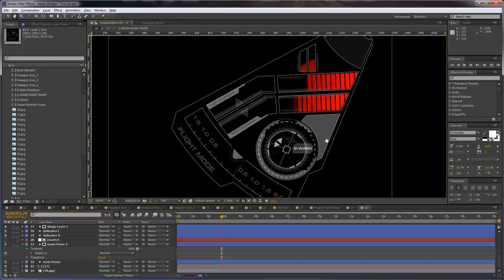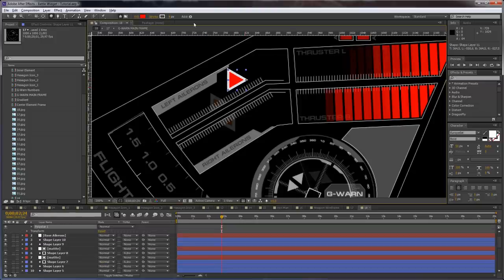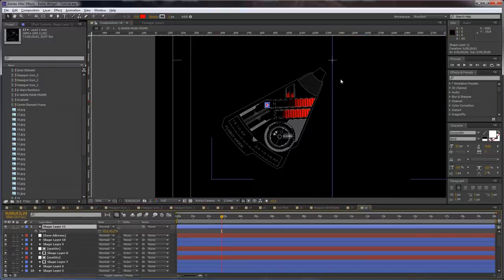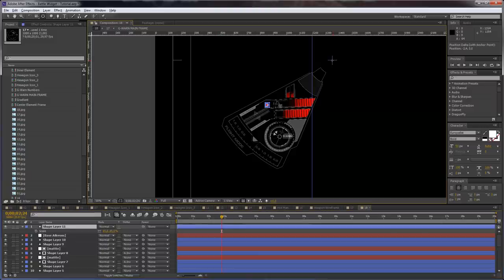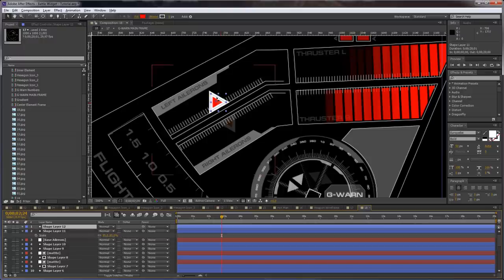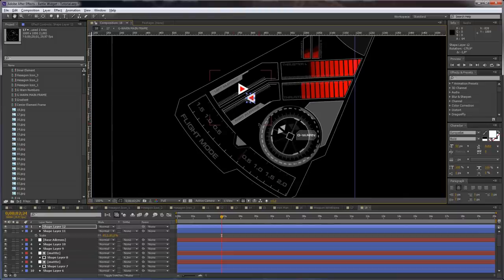And this is it for this element. We have some titles to do and two triangles which are super easy to create. Just use the polygon tool with a red fill and a white stroke and create a triangle. Increase the stroke and scale them down, but make sure the anchor point is in the center of the triangle. Scale it down and duplicate it, then rotate it here.